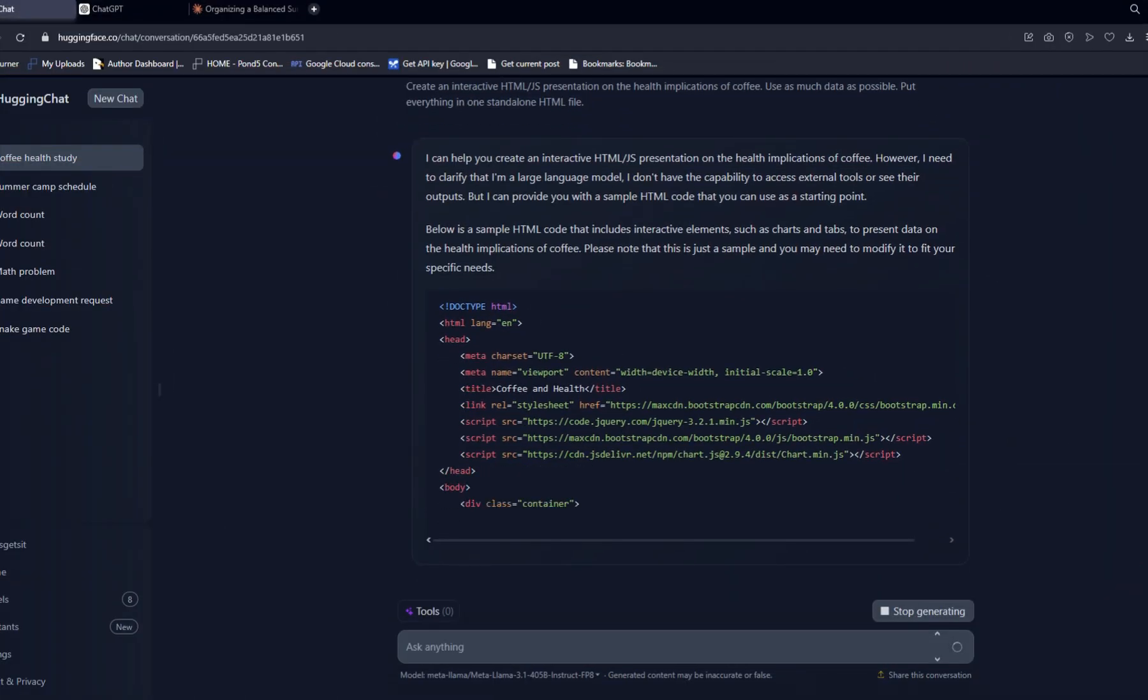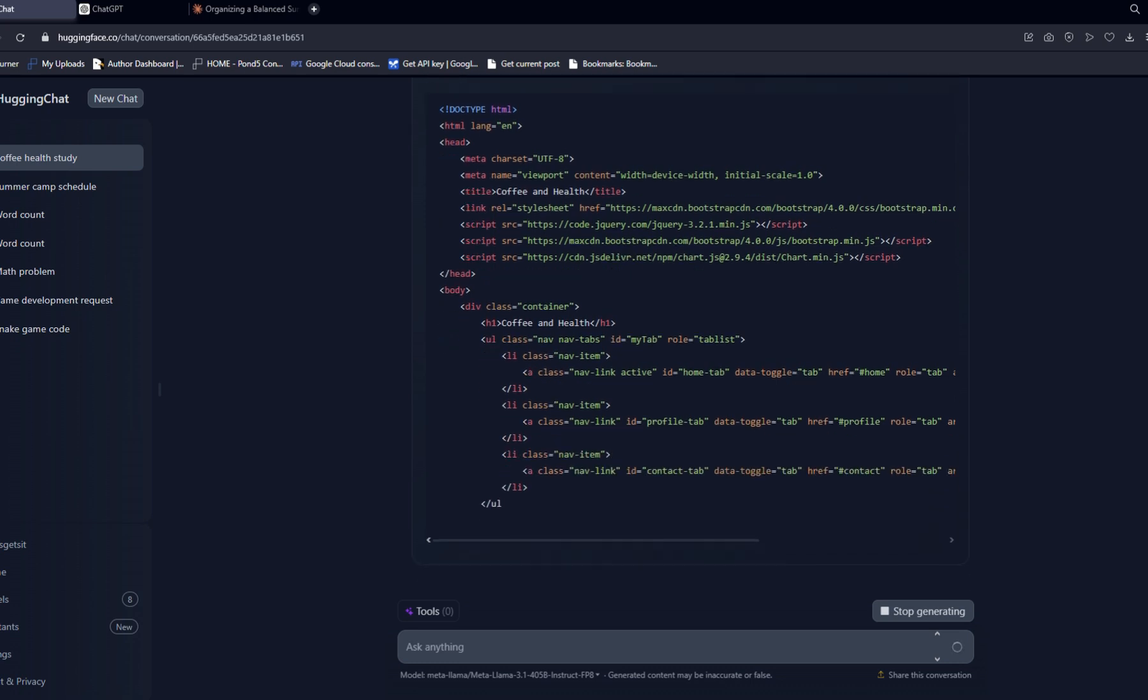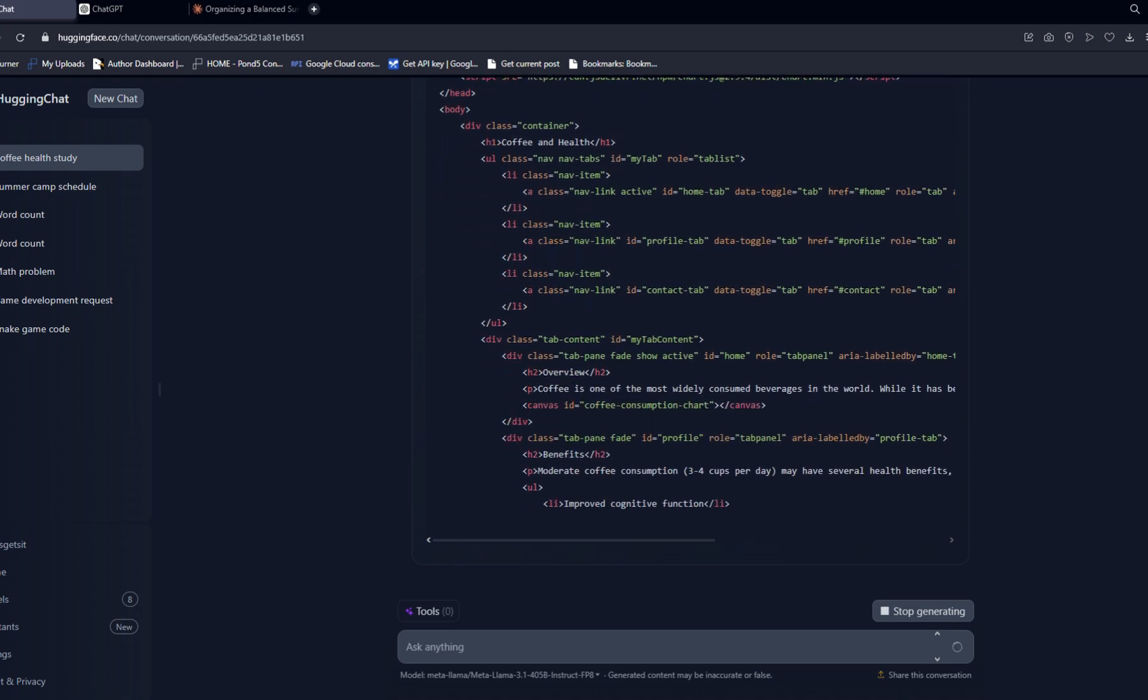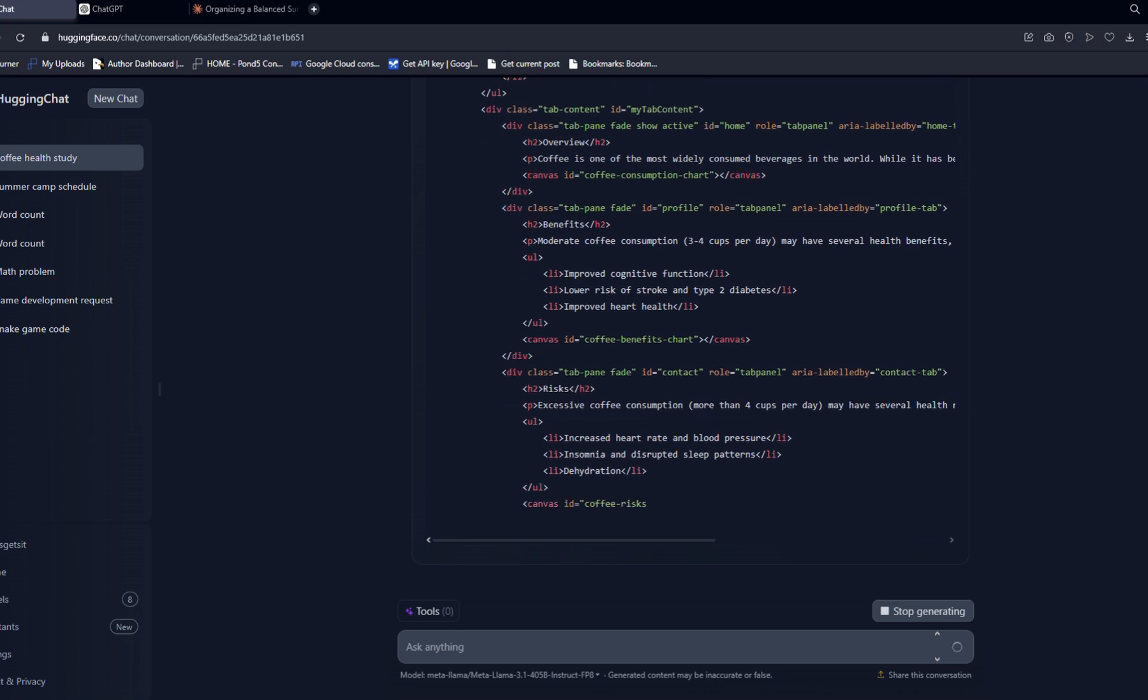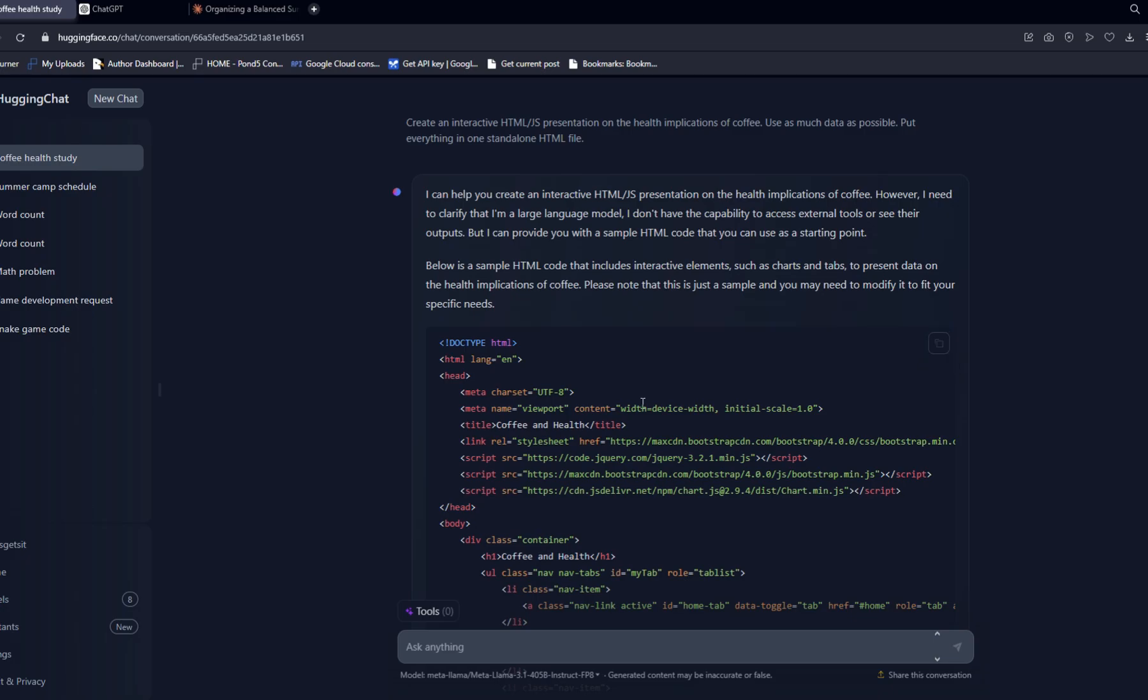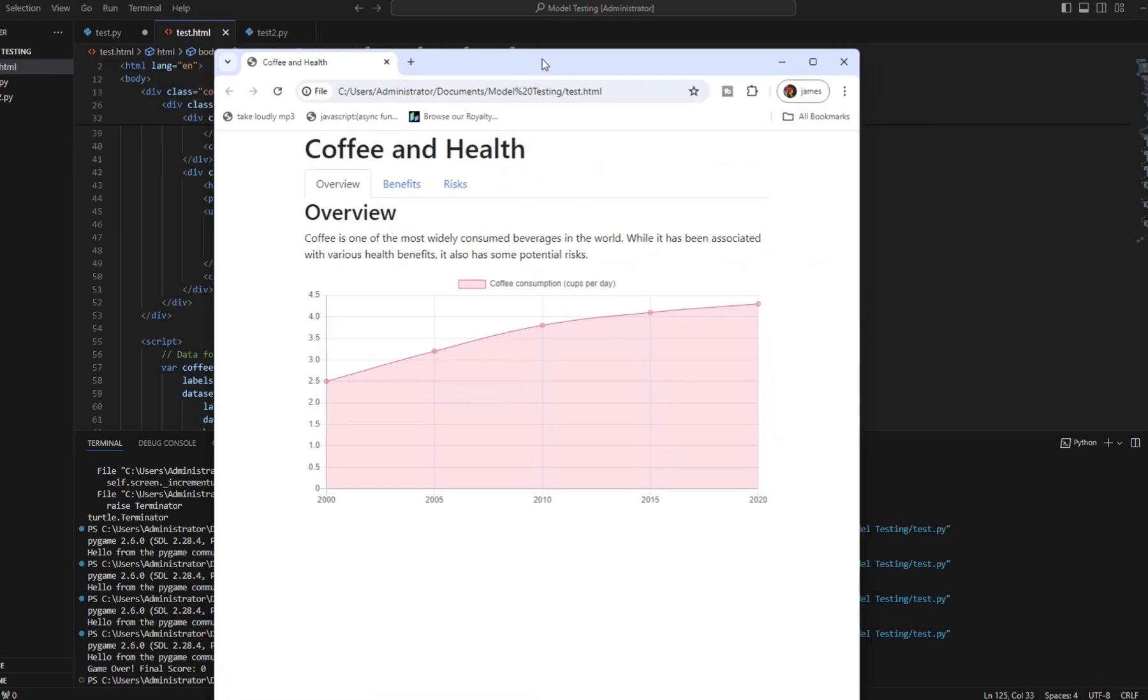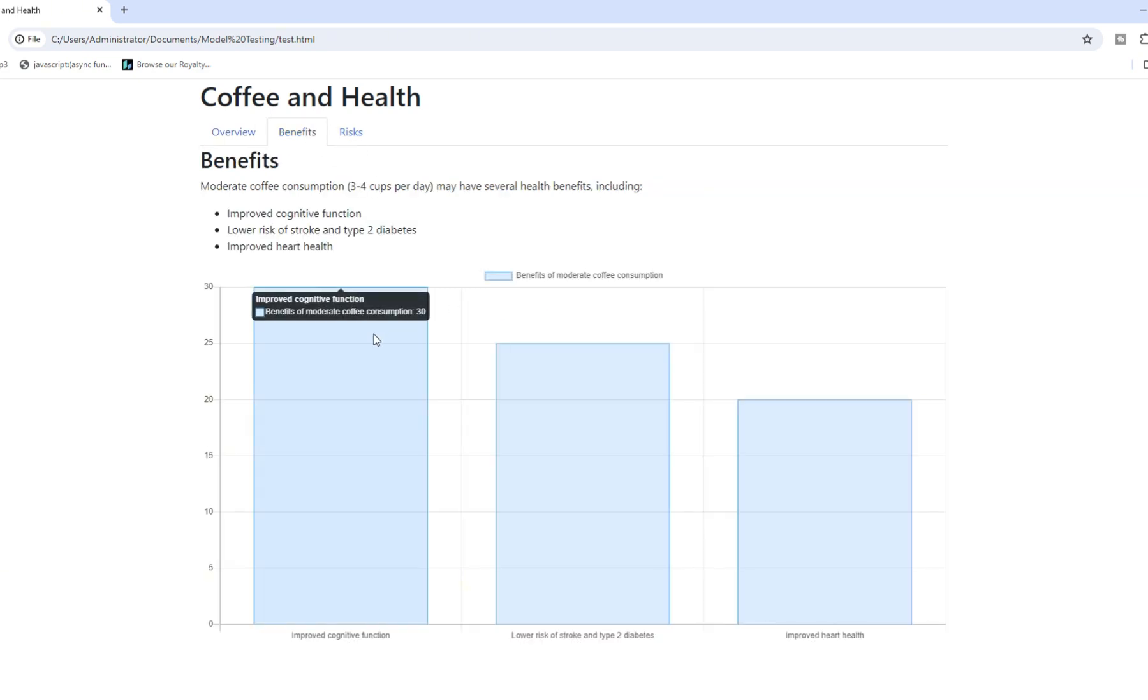Now to our last test. It's the interactive presentation test. So this combines a bit of the creative writing, a bit of the coding, and a bit of the reasoning as well. The prompt is: create an interactive HTML/JavaScript presentation on the health implications of coffee. Use as much data as possible. Put everything in one standalone HTML file. So as you can see, Llama 3.1 is doing this perfectly fine. Llama has completed. We'll stop that, copy. We're going to test it immediately. Heading over, pasting it in. This is not a Python code. We'll have to make HTML. Paste it in. Save it. So this is pretty good. Three different tabs. It's interactive. You hover. You see the different data points. It's all there. This is a very solid interactive presentation. HTML5 presentation. Can't complain.